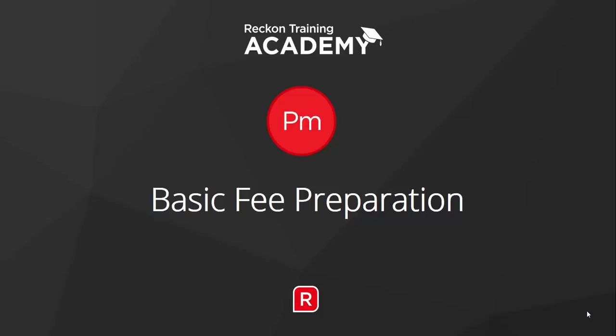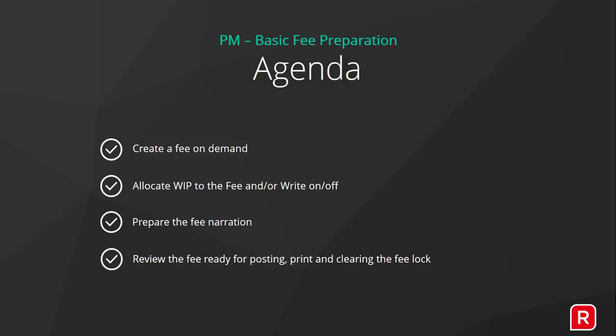This course will go through the basic fee preparation for the Advanced APS Practice Management software. Let's have a look at the agenda.